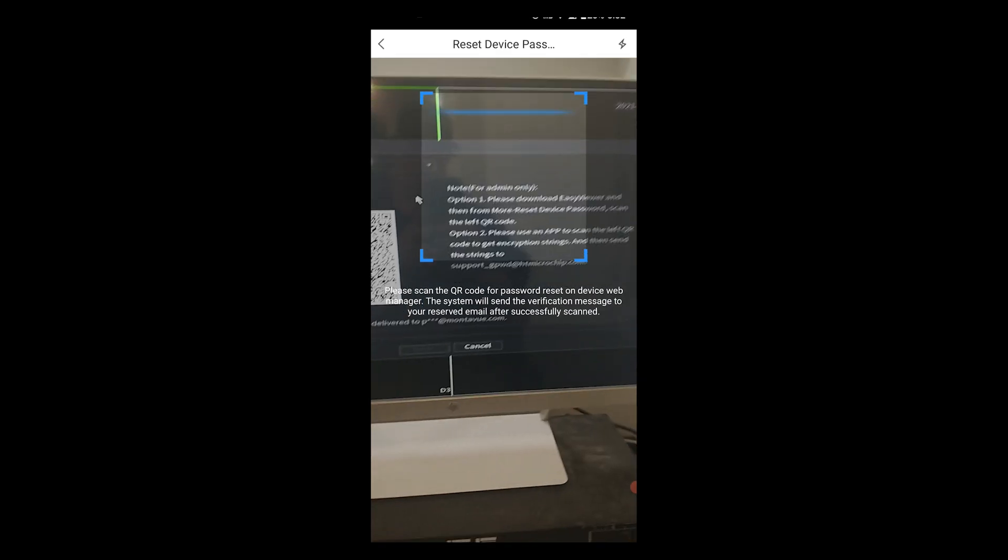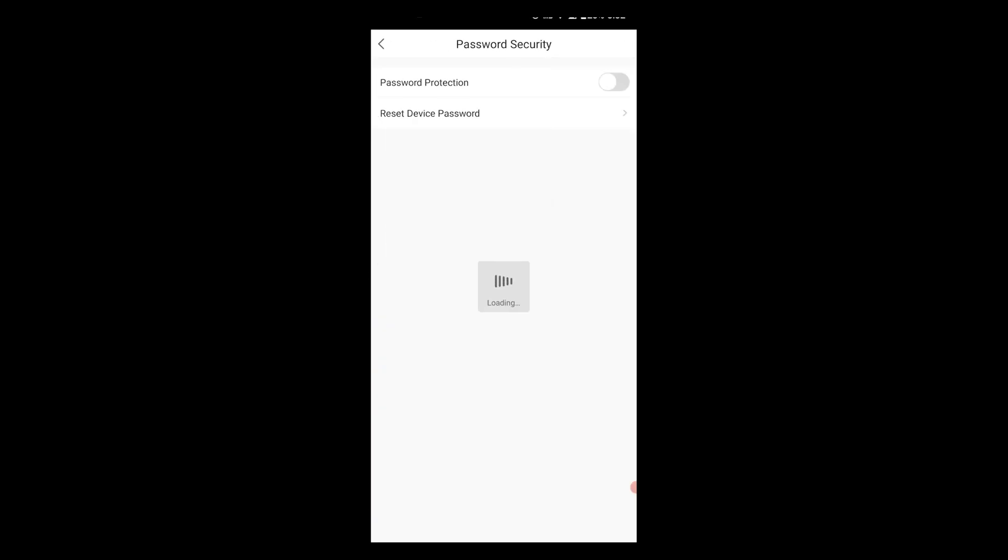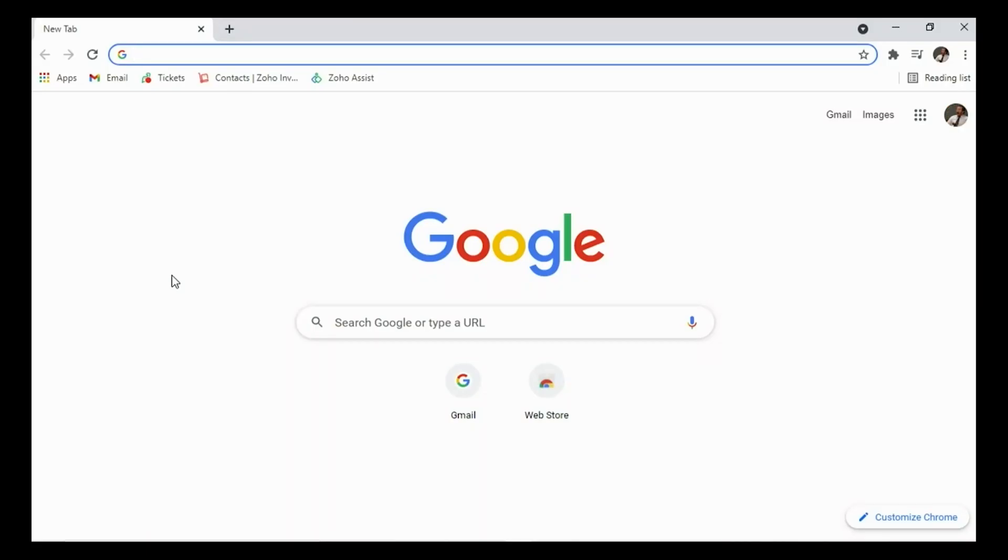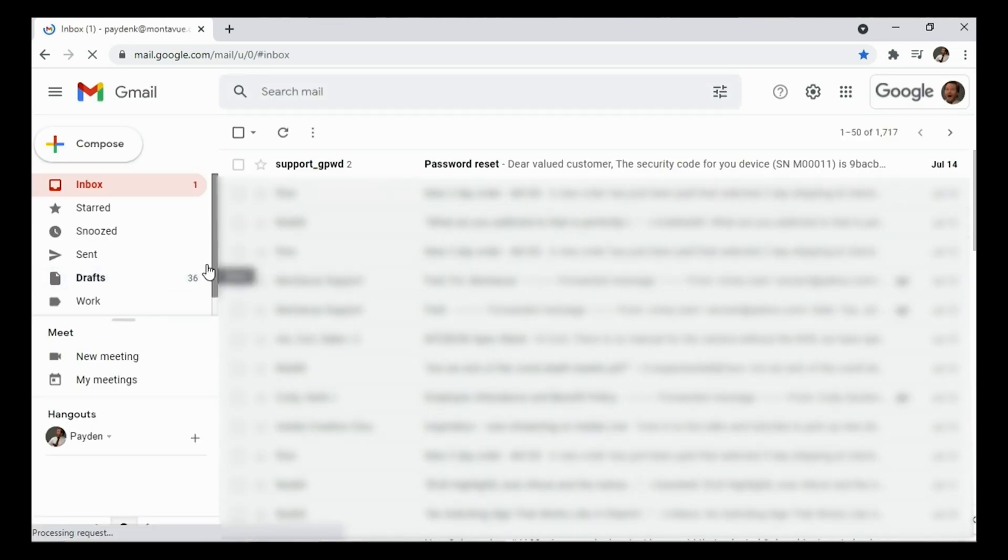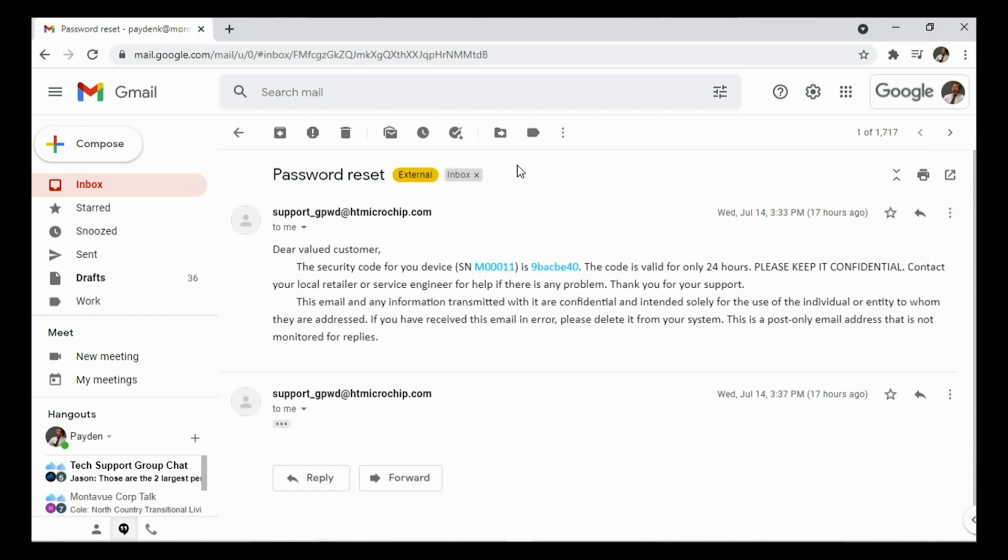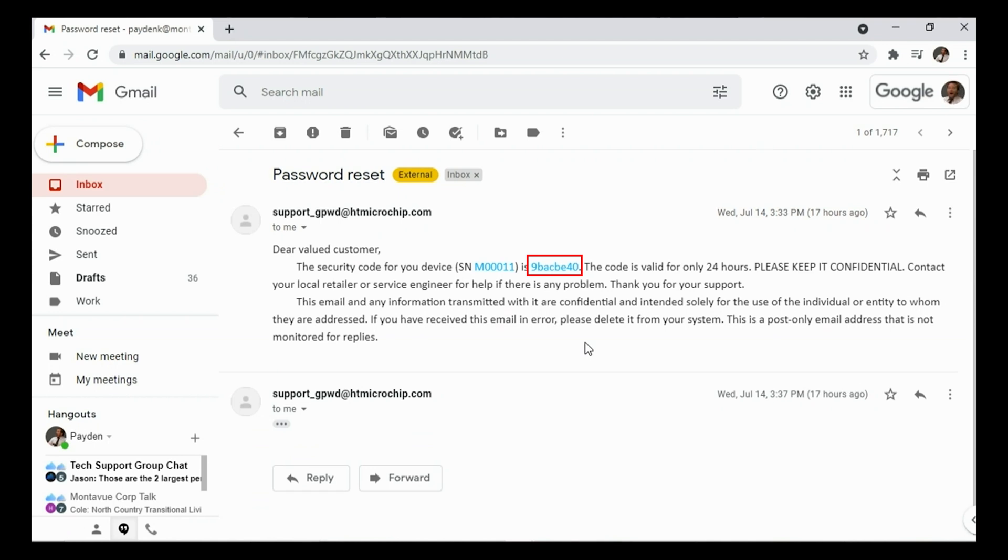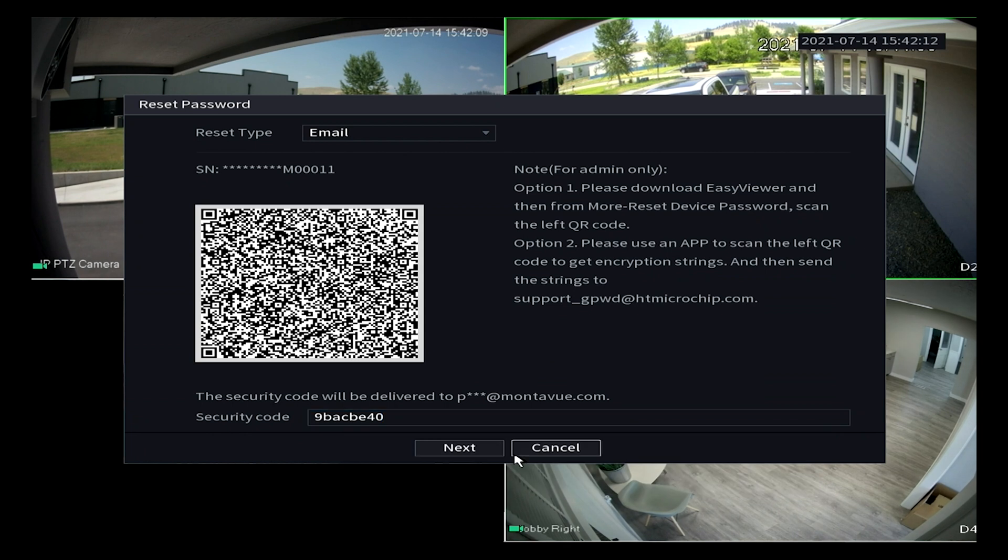Once you successfully scan the QR code you'll see this little message down here that says successfully sent password security code. Now what we want to do is go to that email and open up your inbox and then you should see this email here from GPW, it's got kind of a weird name but that's going to have your security code. Open up that email and what we're looking for is these blue letters. You don't want the one in parentheses because that's actually your serial number, we want the one that's outside of that.